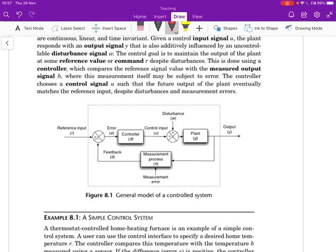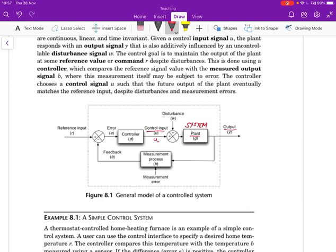The way we model a system when trying to control it is to start with what's called the plant. What we would call a system in control theory is often called the plant, and as you may recall, the plant essentially translates some input to some output. We always denote the input as u and the output is y.